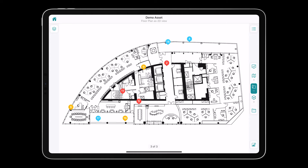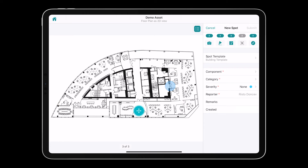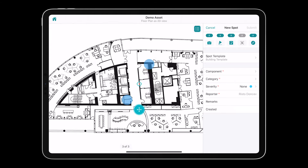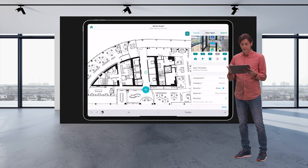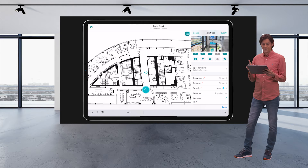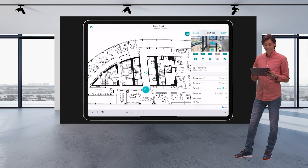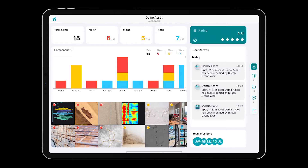You simply long press on the location where you want to report your observation and let's leave a remark here — key 27. On the upper part here you have a summary of the total number of spots that are categorized in their three different severity classes.